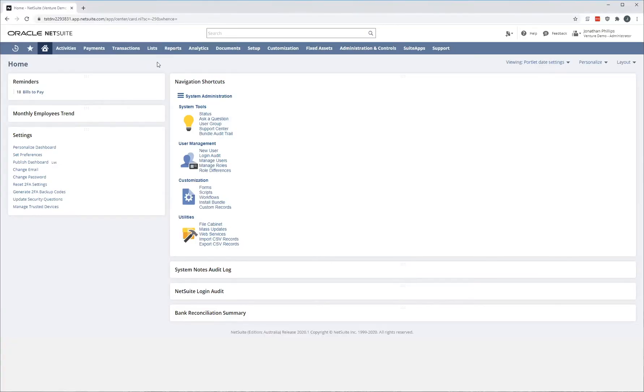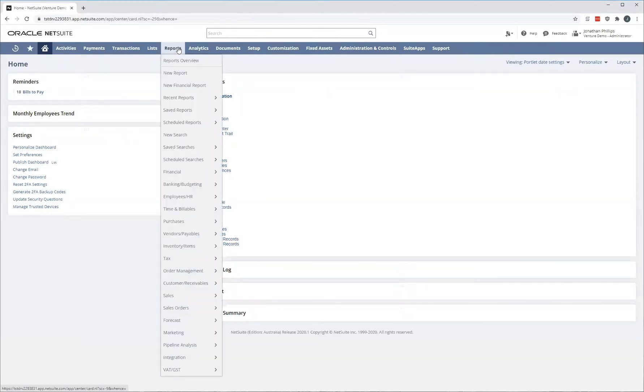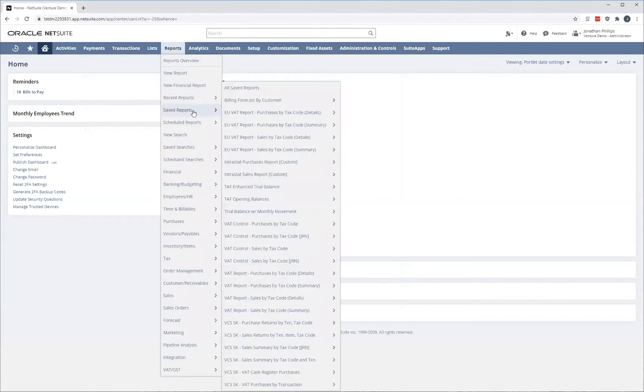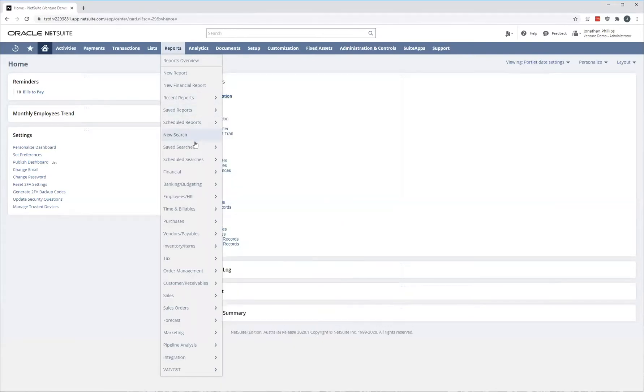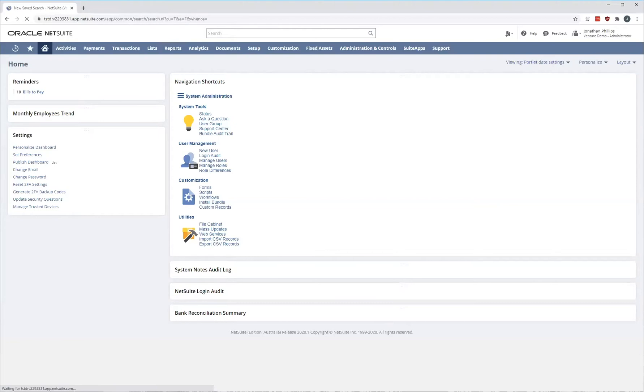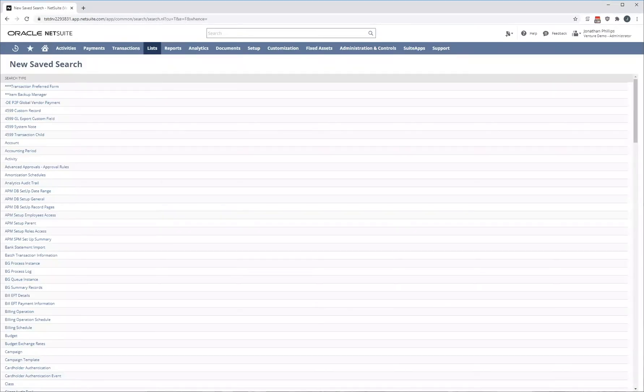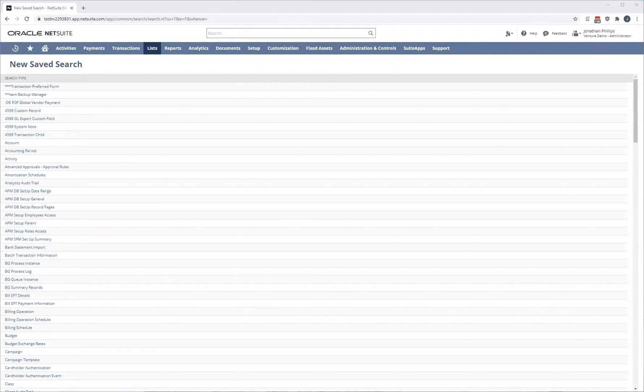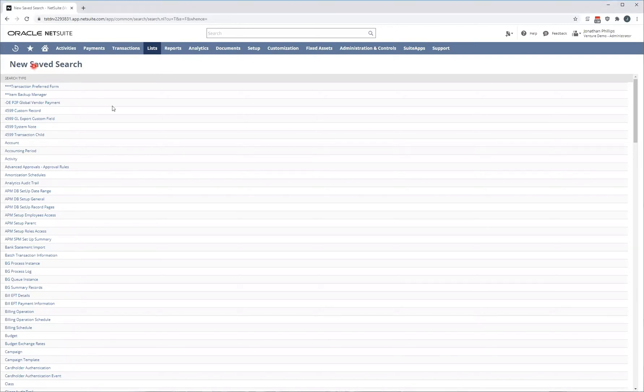To create a saved search you need to first go into the reports tab at the top of the screen, reports, saved searches, all saved searches and then click new over here. I'm currently logged in as an administrator. If you do not have access to creating a saved search, please reach out to your systems administrator or the NetSuite or the Annexa NetSuite support team. Once I click on the new saved search tab, it's going to show me a list of all the records within NetSuite.